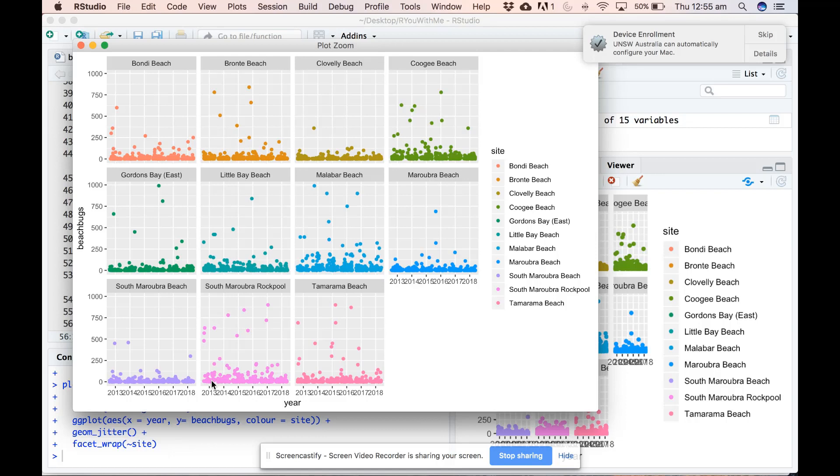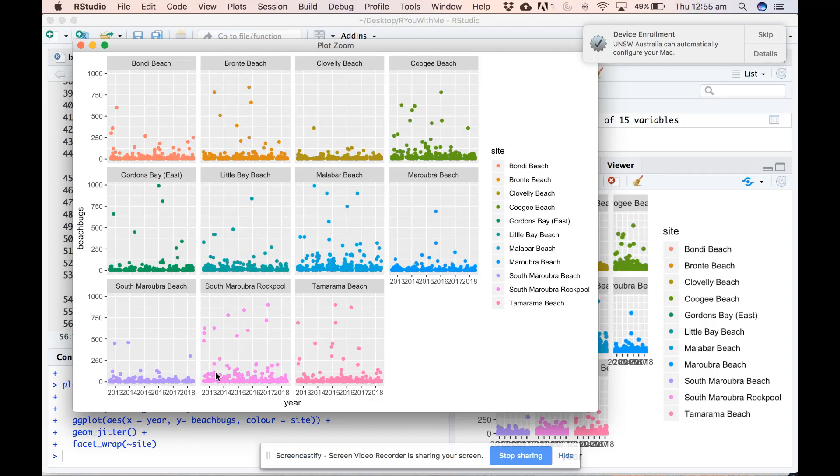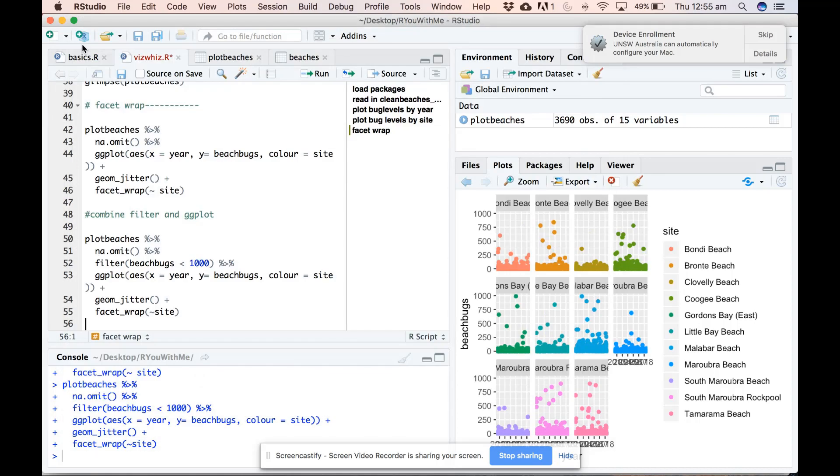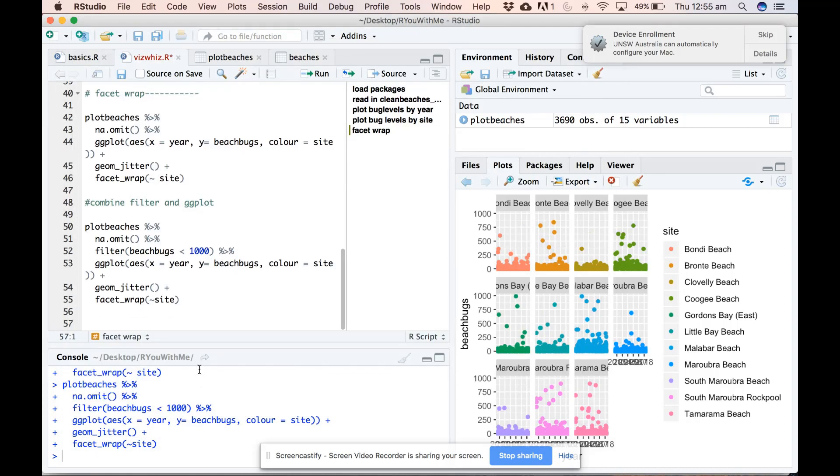Not good. Right. So the other thing that we can do with filter is a little bit like we did when we were summarizing. We can just filter to compare a couple of beaches. So let's do that and pick Coogee and Bondi again like we did before.